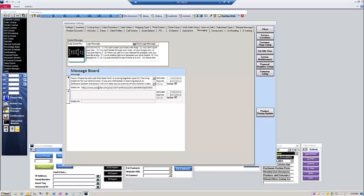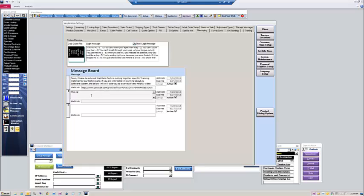Down here at the bottom is the actual message board. And to enter a message, you simply type in, this is a new message.